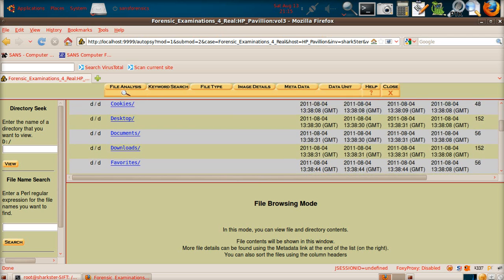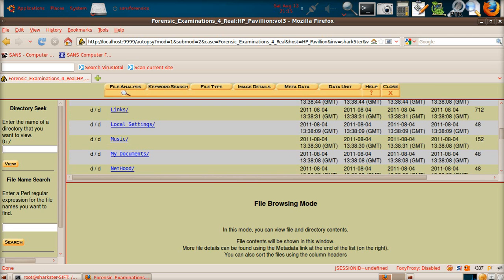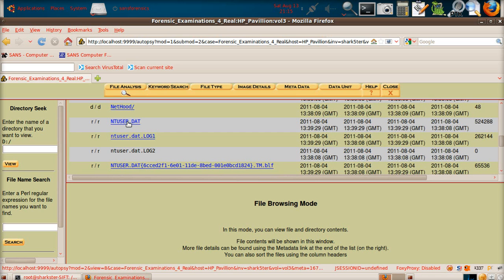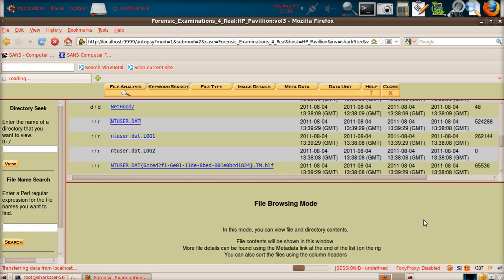These are the folders for the user profile, and there is our ntuser.dat file. Now, you can click on it, which will bring up the data here, and then you'll have the export option somewhere around here - it's basically like downloading a file off the internet.